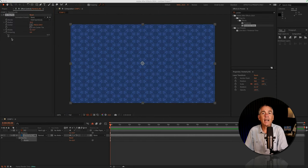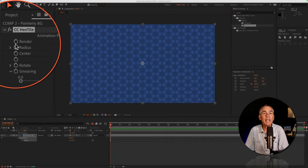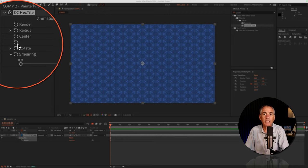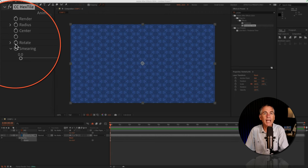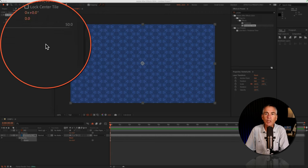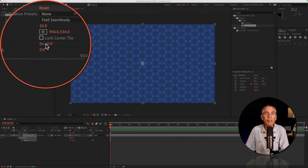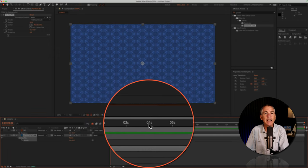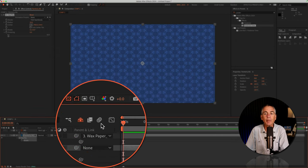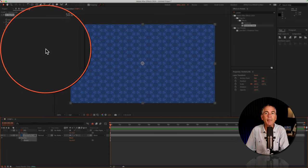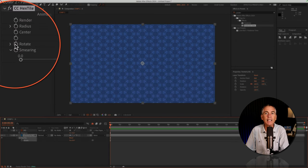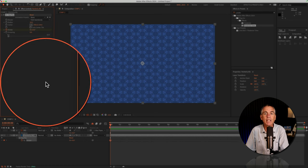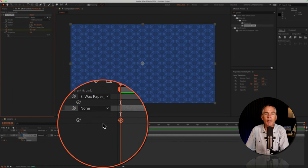Now, just like any other effect, you can animate any of the properties that have a stopwatch. I'm just gonna be animating the rotation property. So I'll make sure it's at zero. I'll drag the CTI or the playhead to the beginning of the timeline. I'm gonna click on the stopwatch next to Rotate to add a keyframe.